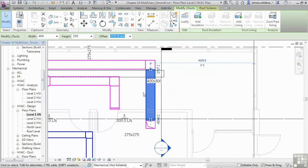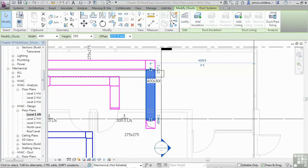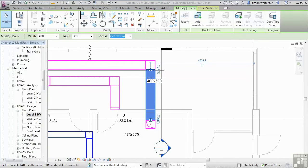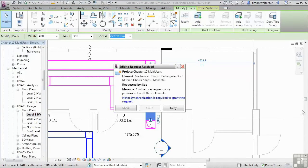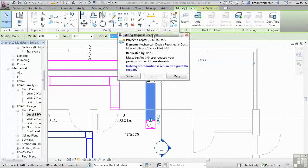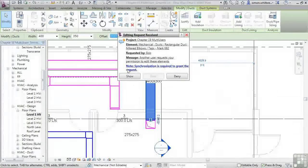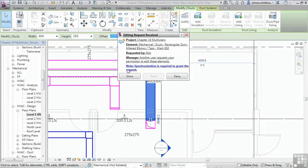In the meantime, a colleague, Bob, is working on level two. And he wants to make some changes to the duct work as well. Only he seems to be working in the same riser location. He places a request with myself. And I get an editing request from Bob. We get a note here saying that synchronization is required to grant the request.